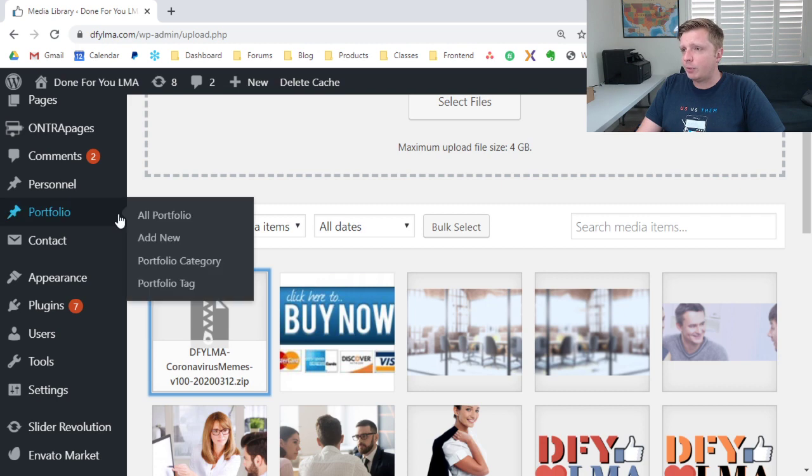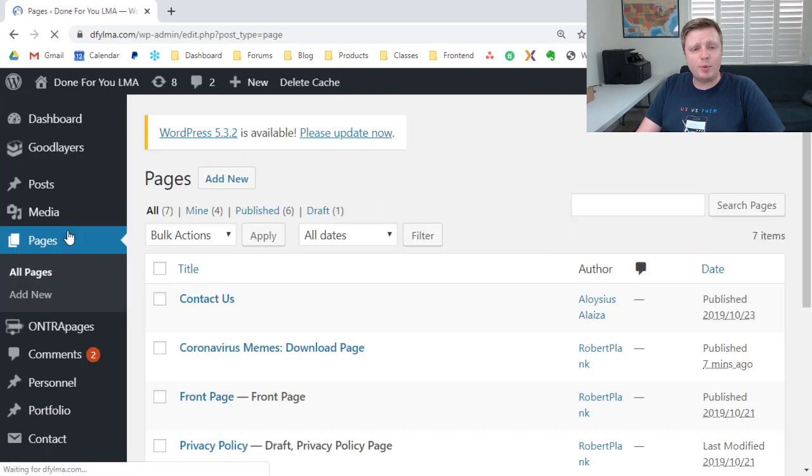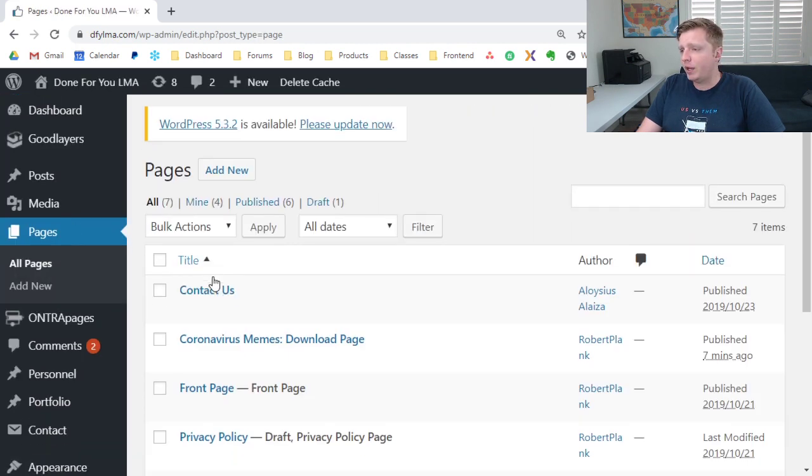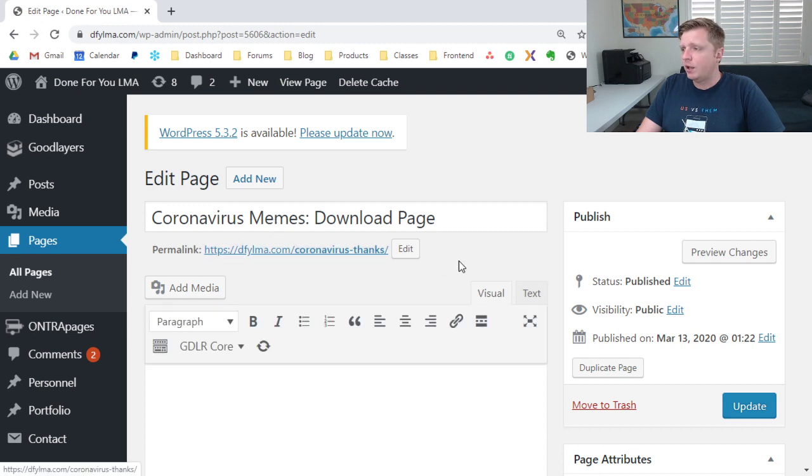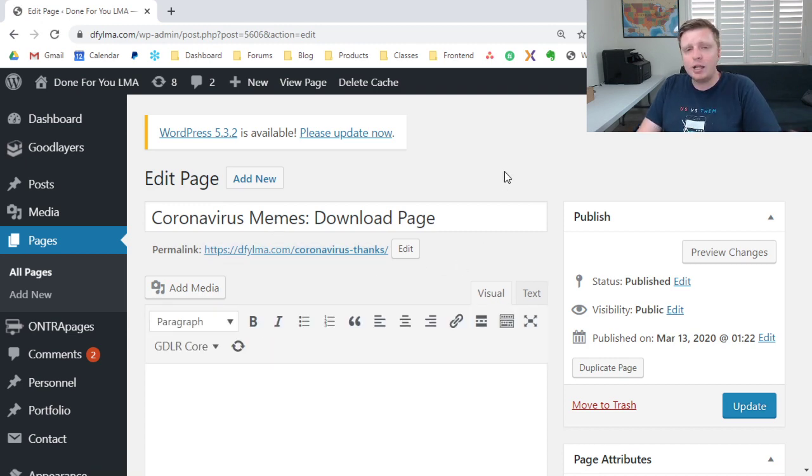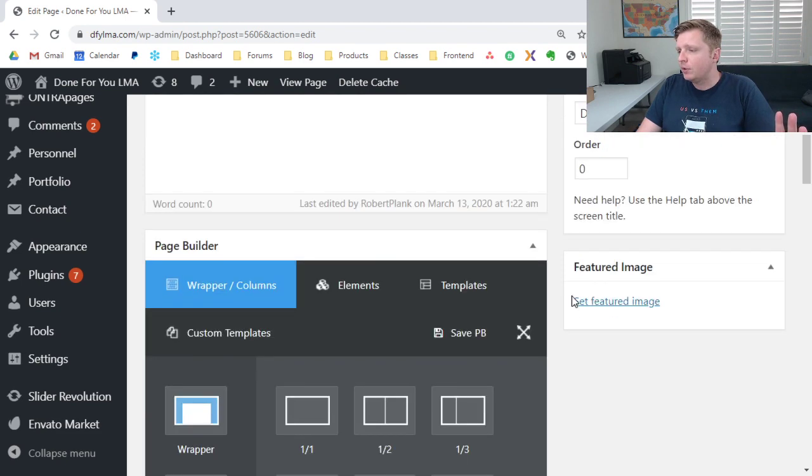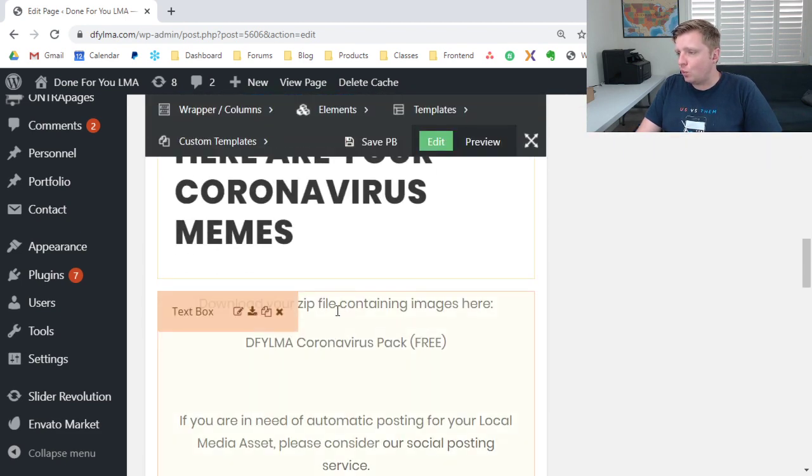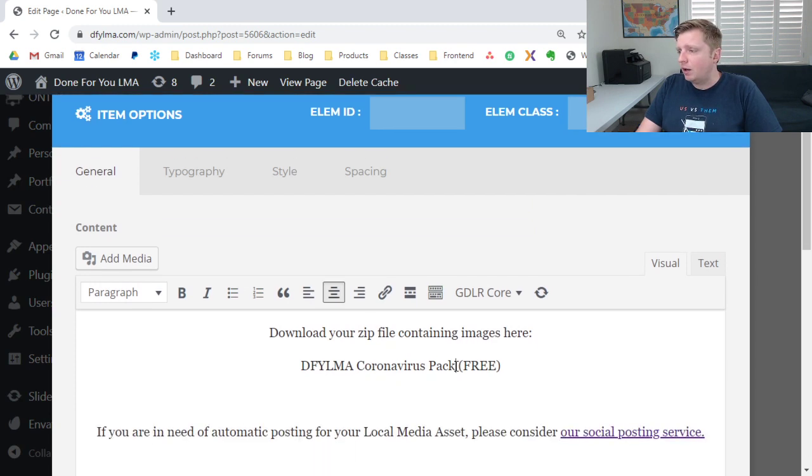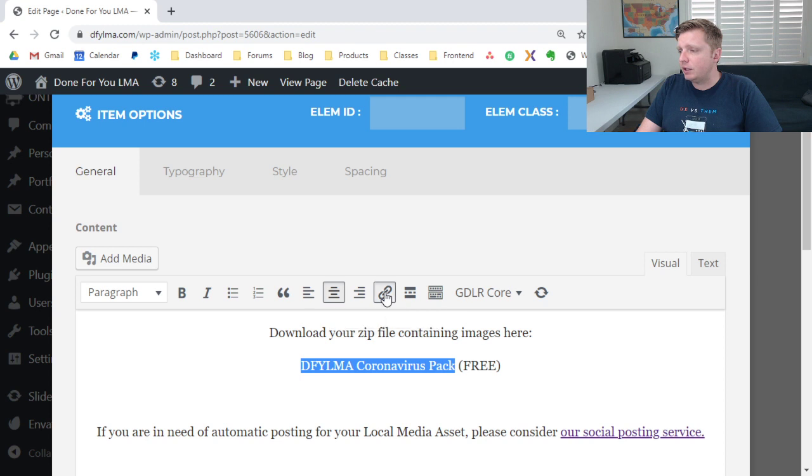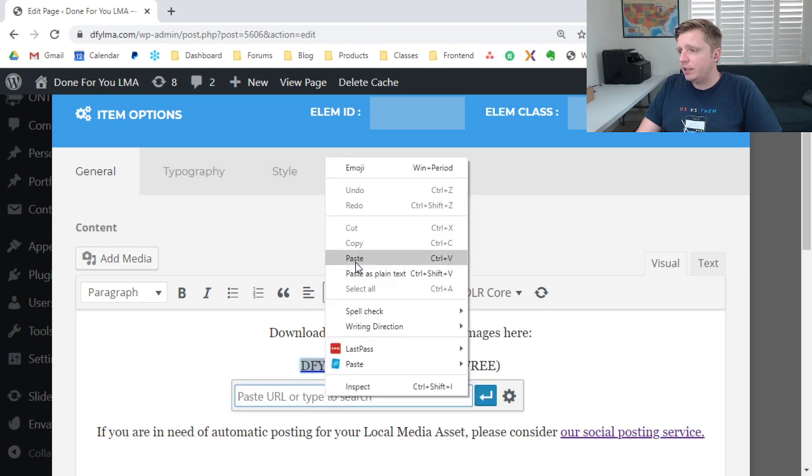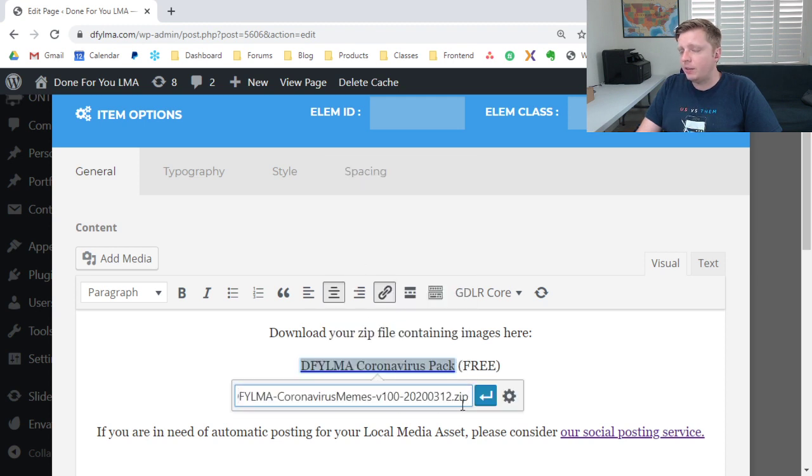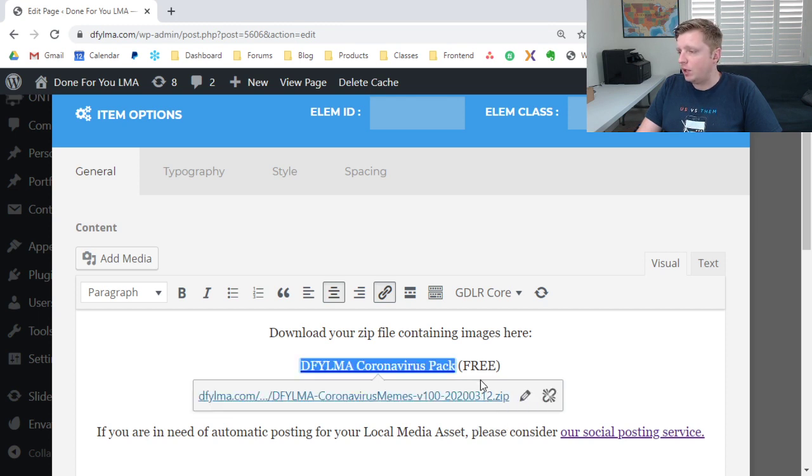And then I was about to place this link on a page, I can go to pages, go to the download page, and this still applies if you're using Gutenberg, Classic Editor, Elementor. However, you find the spot on your page where you wanted to place your link. In my case, I'll double click, I'll highlight where I wanted to place the link, I click on this insert edit link icon, and then I right click and paste the exact URL web address, click on apply.